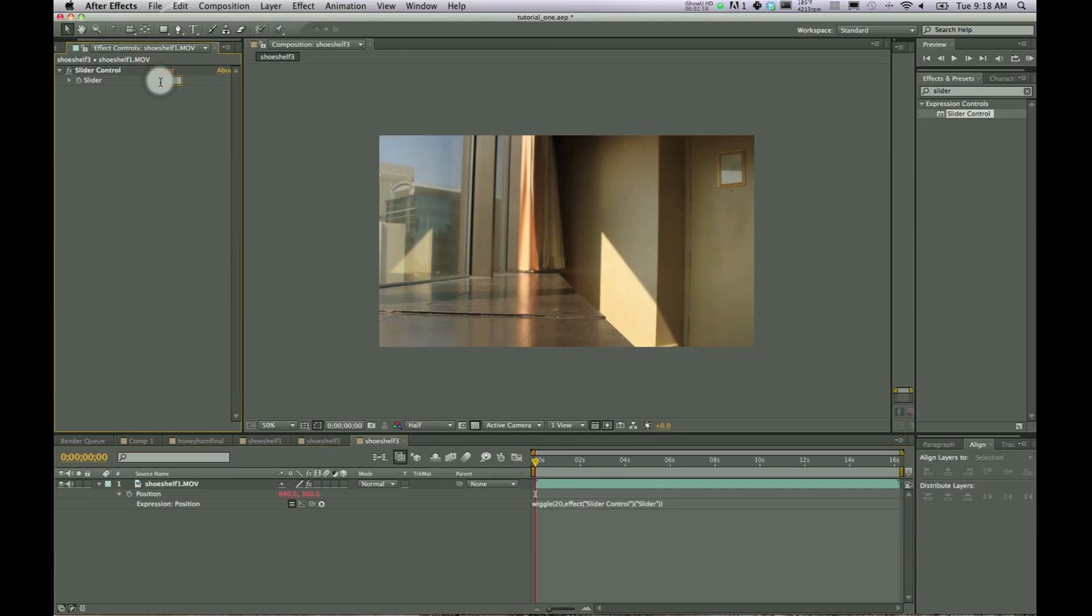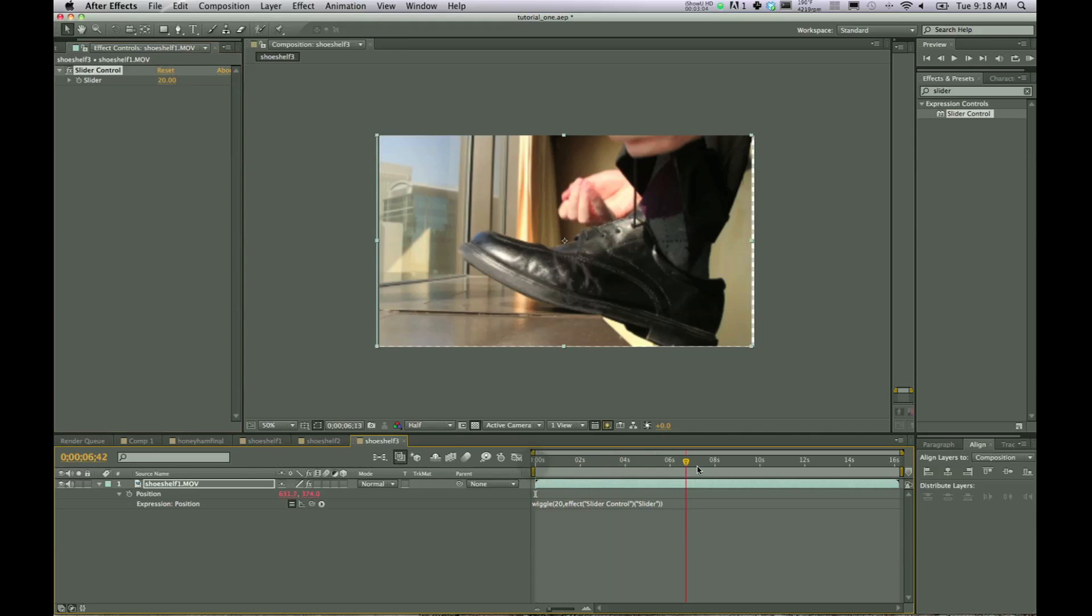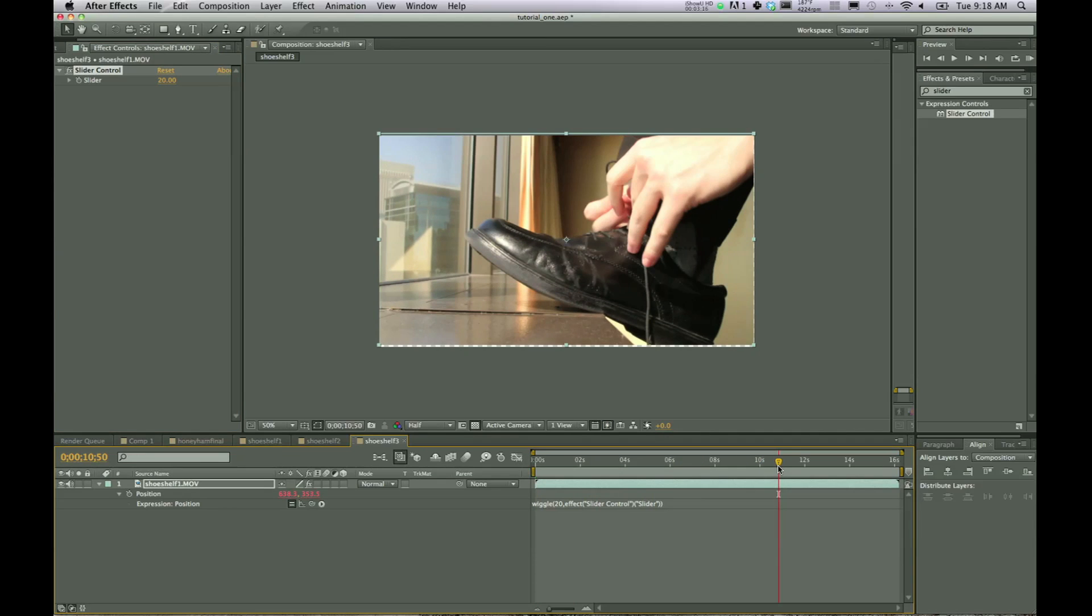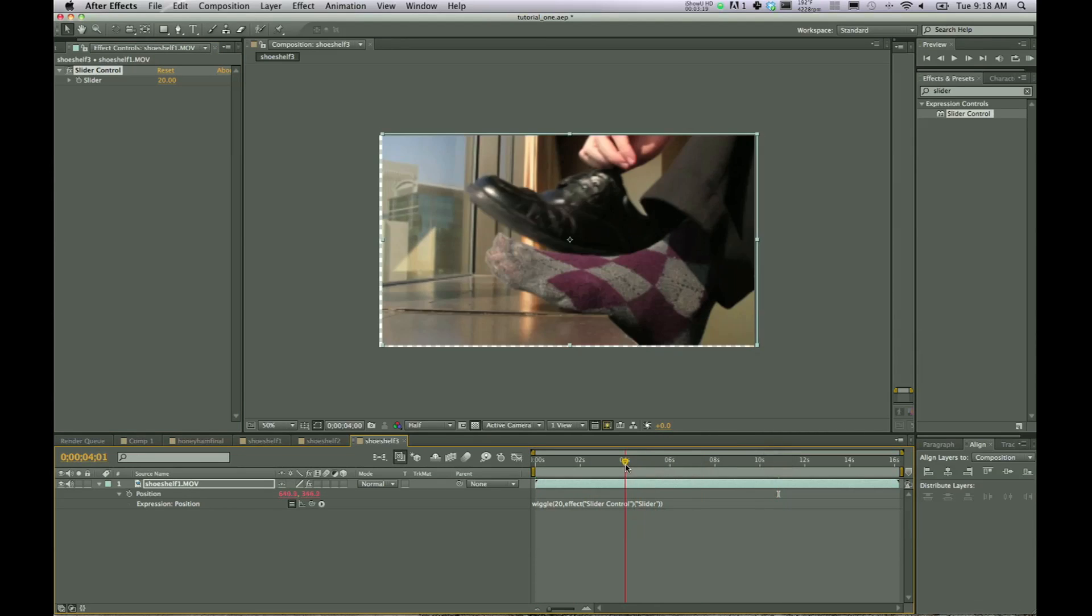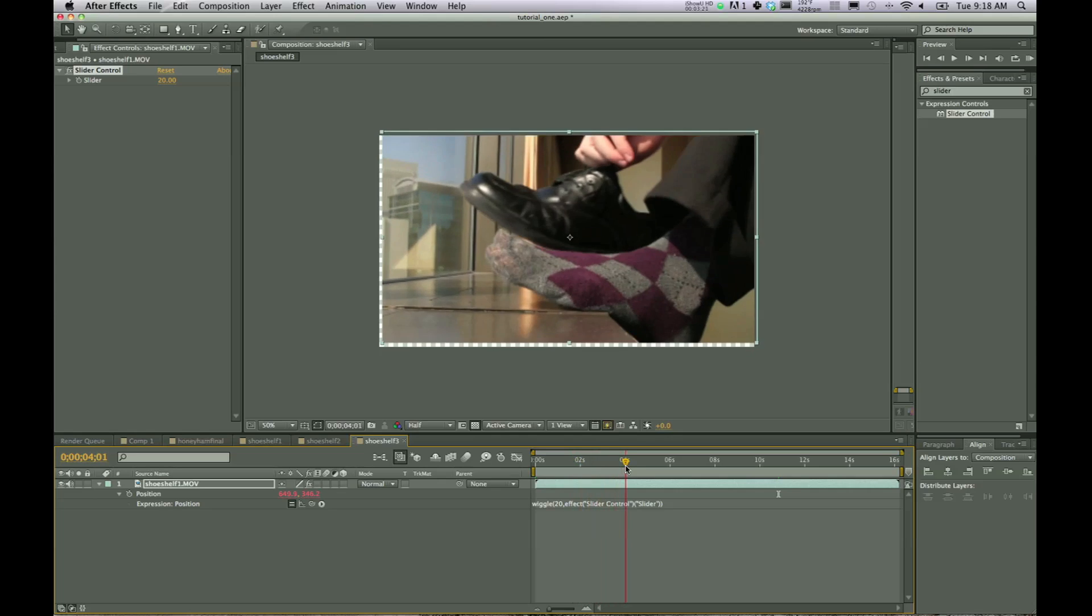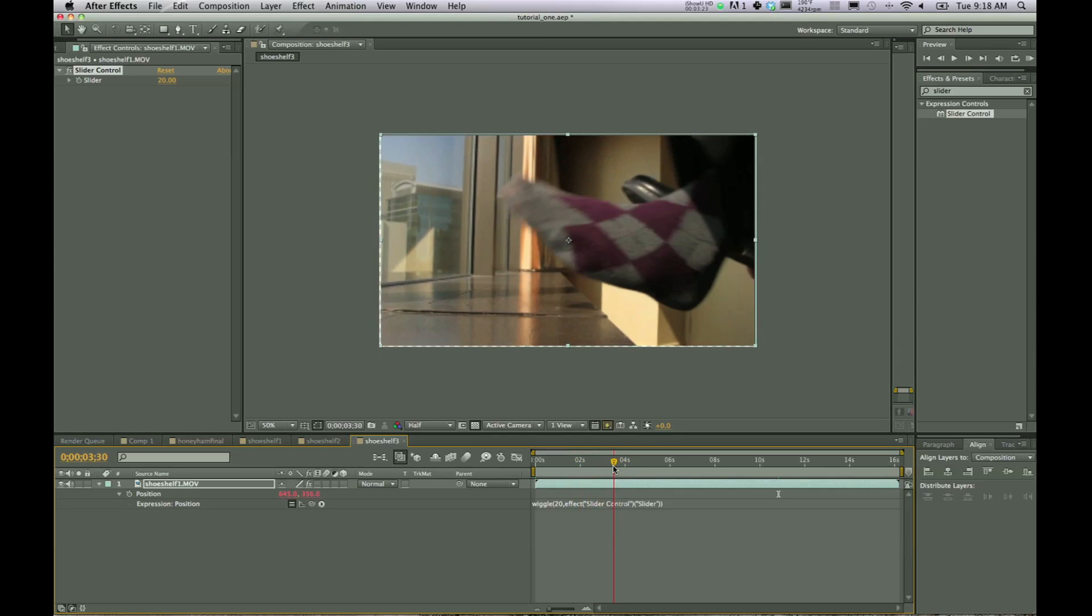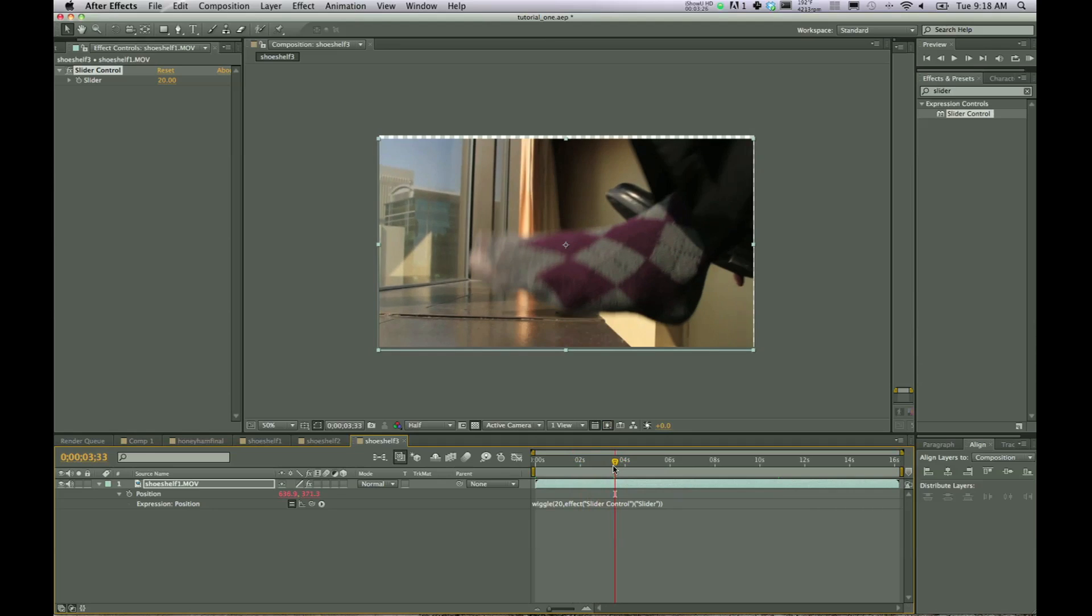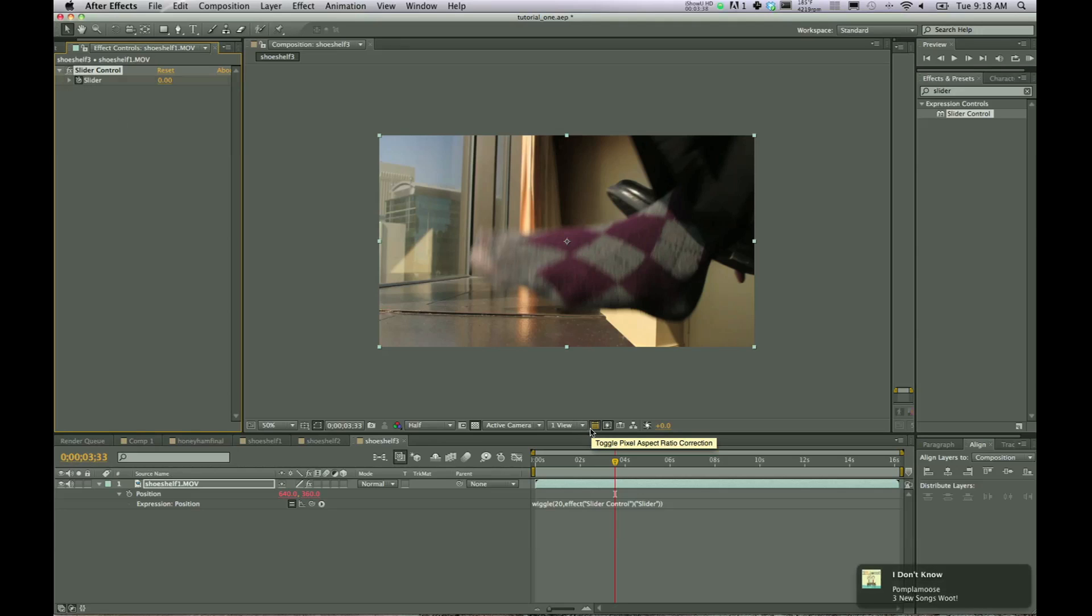So now we'll bump slider up to 20. And we see kind of the same thing that we had just a second ago. So now it's wiggling 20 pixels 20 times per second, but we want to make it a little more controllable. So we'll go ahead and forward to where I want the wiggle to start. And if we go ahead and click the stopwatch on the slider, it's at zero right now. So make sure right before you want it to start, you turn on the slider and put a keyframe for zero.